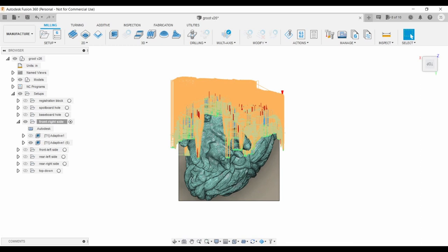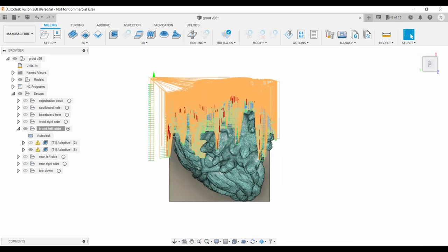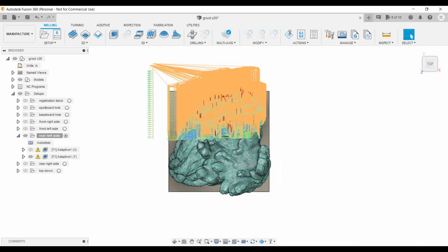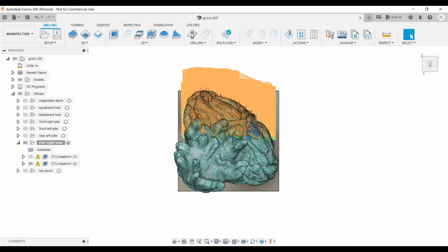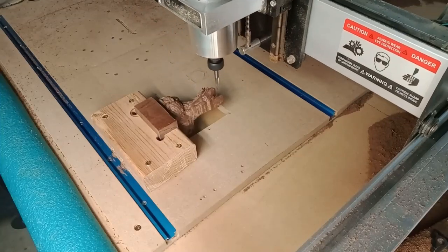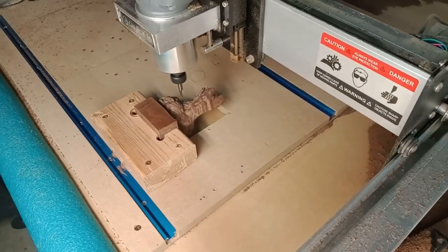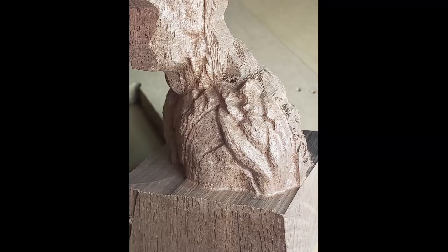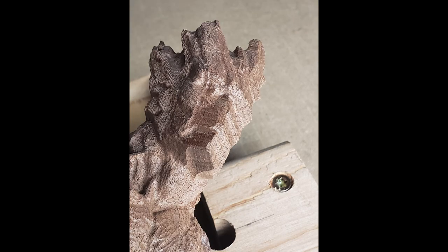Great! Now crank out the same toolpath for sides two, three, and four. Details on side one! Dang, looking sweet!